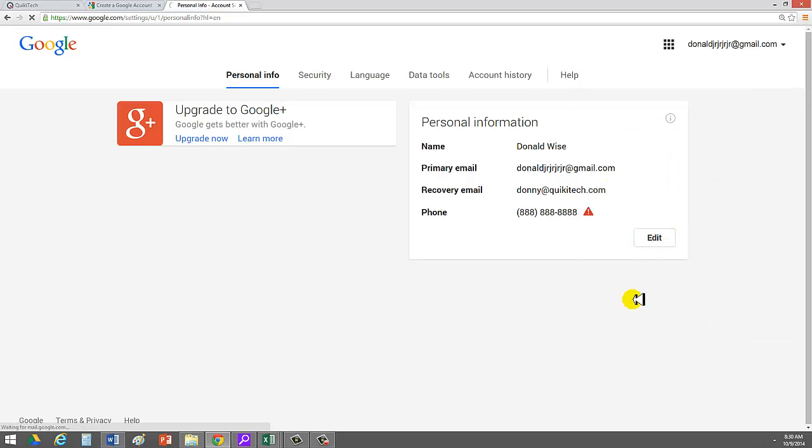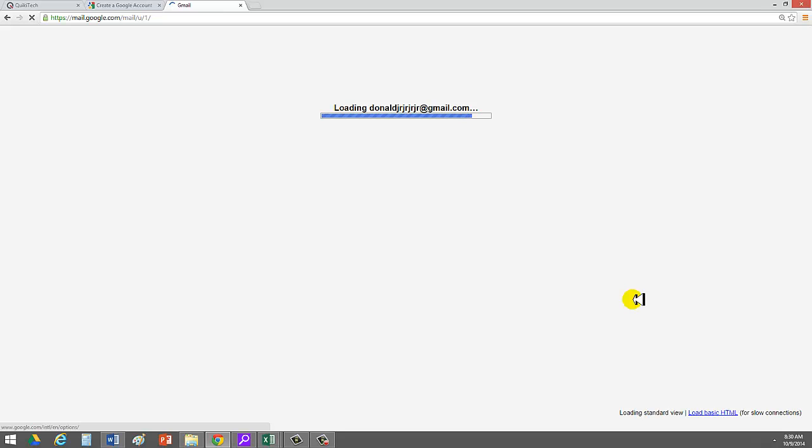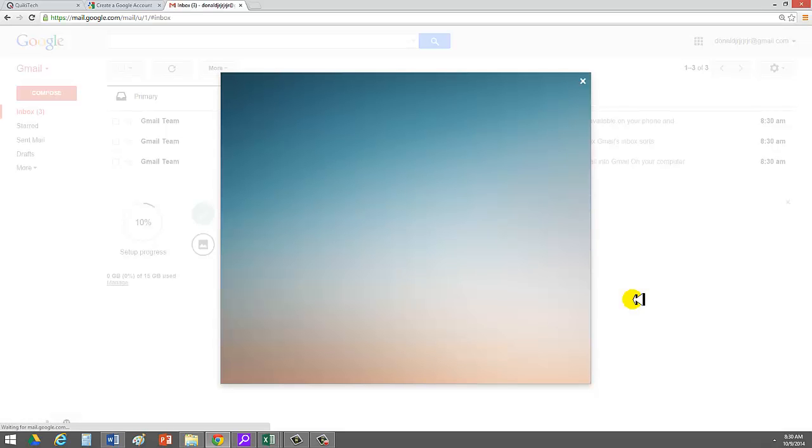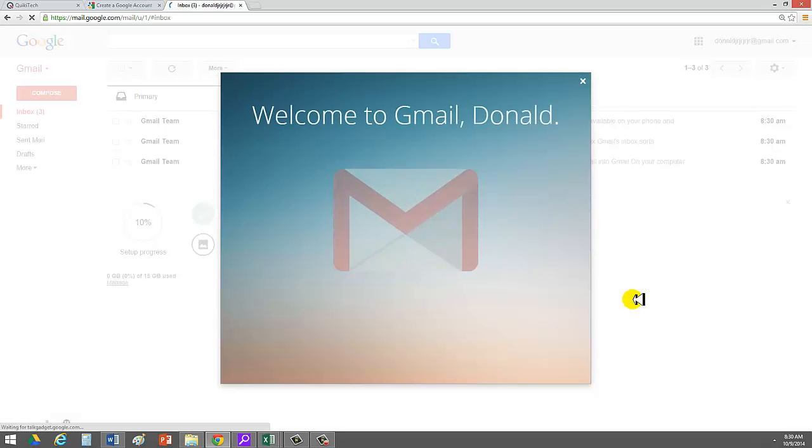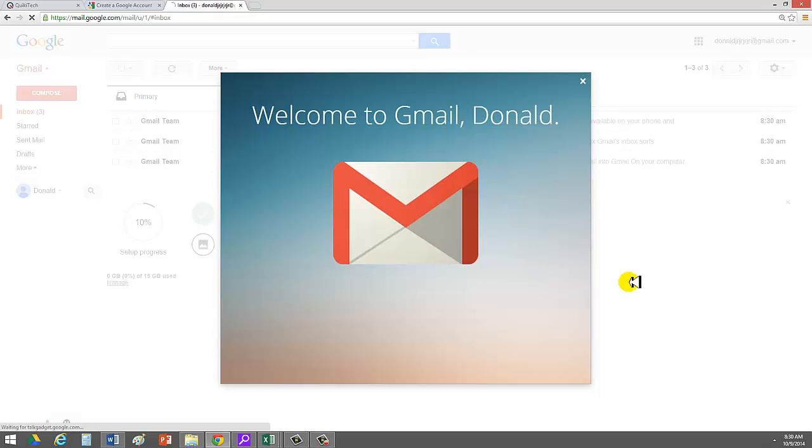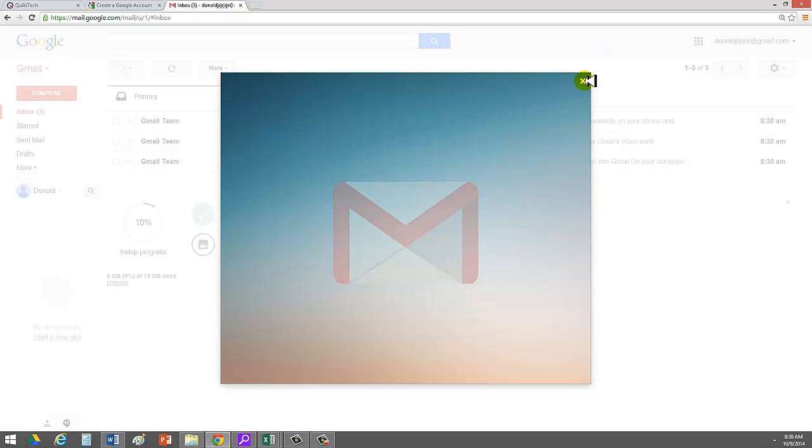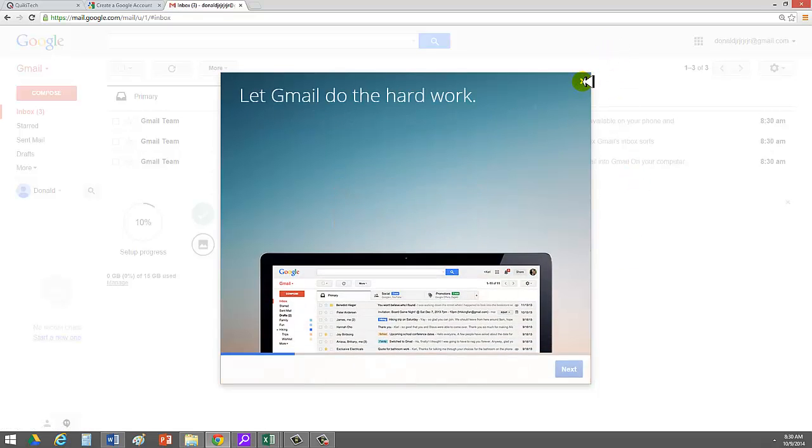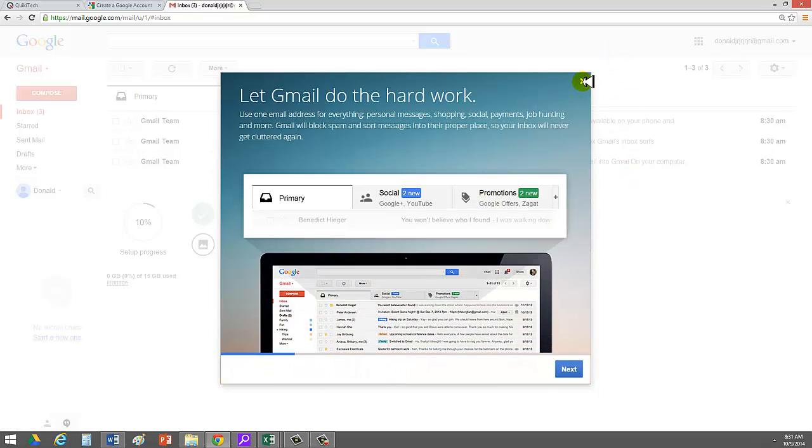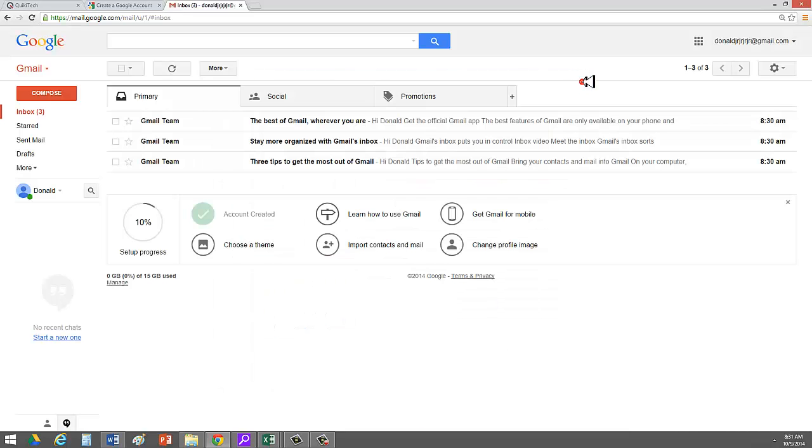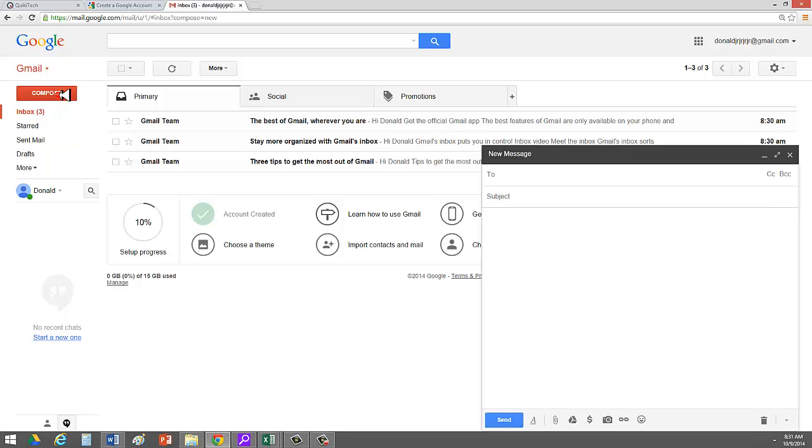And so I'm going to click on Gmail, and this brings me to my Gmail account, DonaldJRJRJRJR. It says a nice welcome to Gmail, Donald. Very nice. Gives me a little information. Let Gmail do the hard work. I'd encourage you to go through this. I'm not going to go through it right now. I'm just going to show you the basics. I can now right away get started.